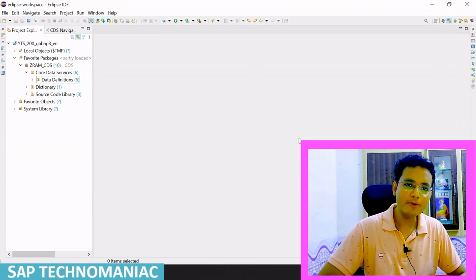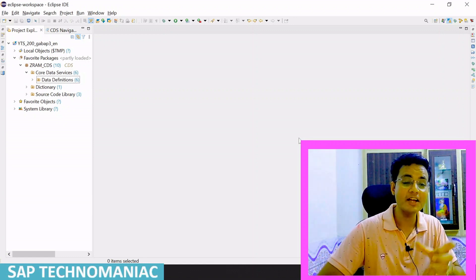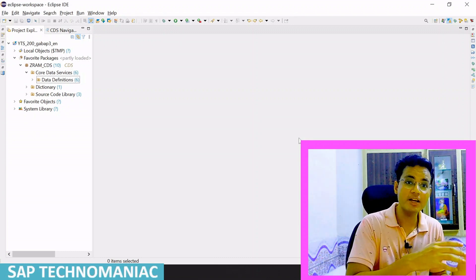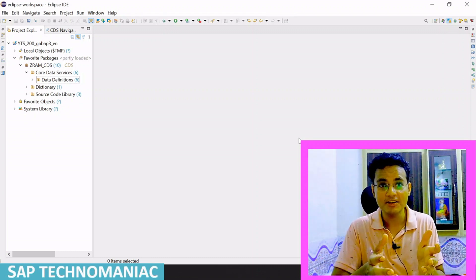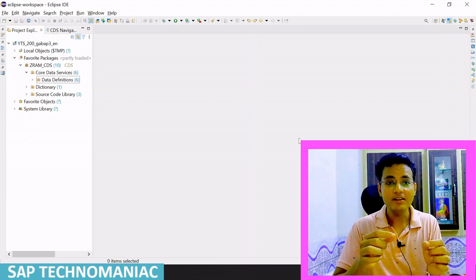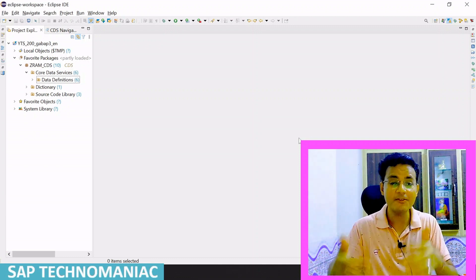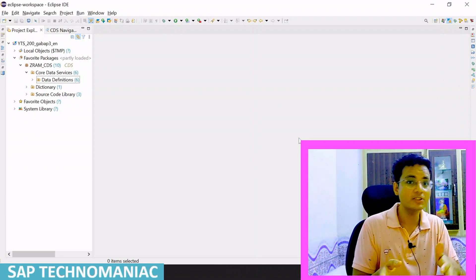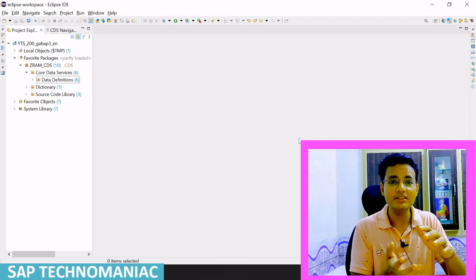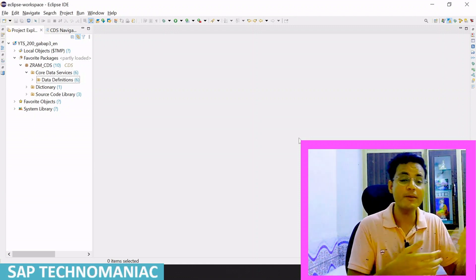Hello everyone, welcome to SAP Technomaniac. In this video we will learn about the association. We'll talk about what is the association, how it is different from joins, and what all are the types of association. We will create one CDS view with this association and call it in a report program, and see how it behaves differently with different kinds of association.